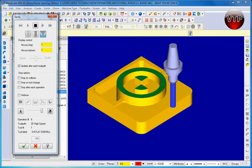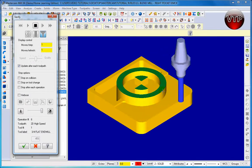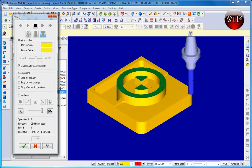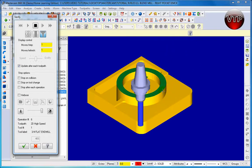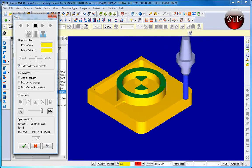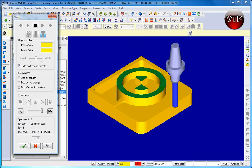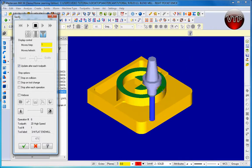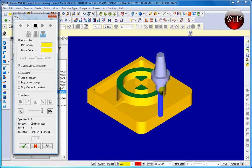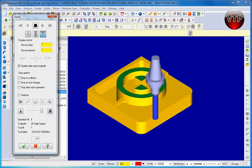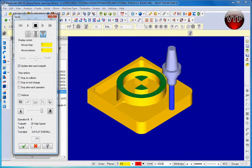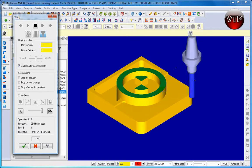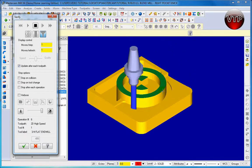There you go. It's finishing up the last pass of the blend mill. And lastly it's going to create or finish the boss. So it's going to go around our boss.